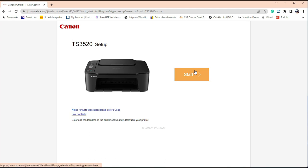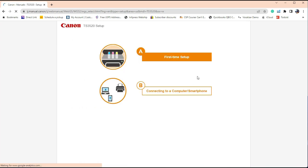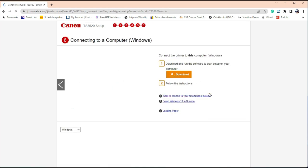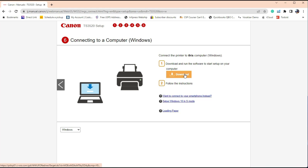Don't worry if you have a white one and you show a black printer. Just click Start, click Connect to a computer or smartphone, and click Download.